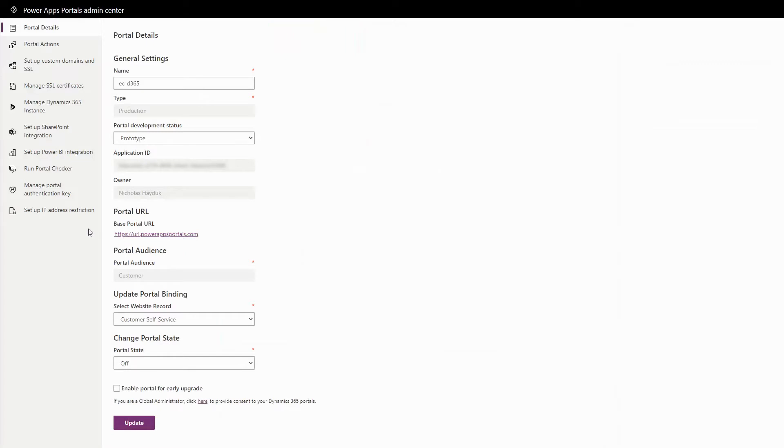The PowerApps Portal Admin Center is about managing aspects of the hosting environment of your portal.